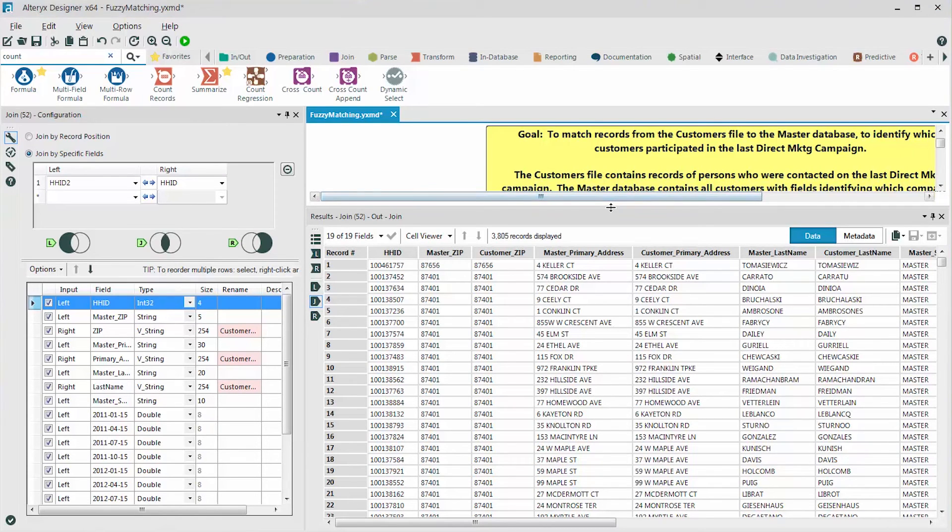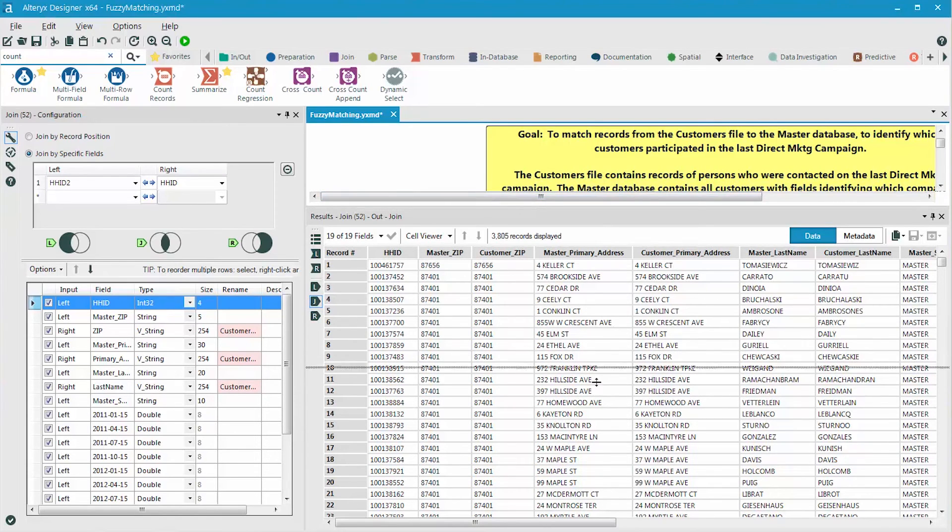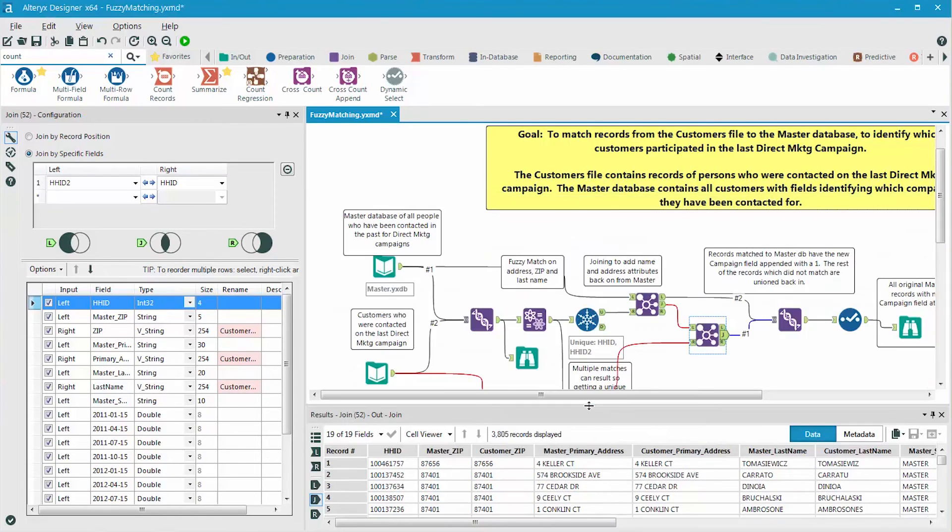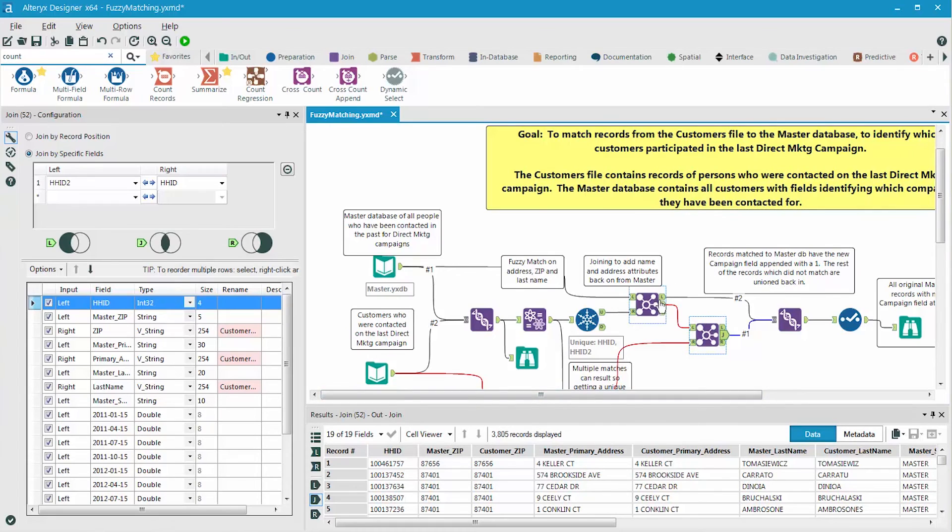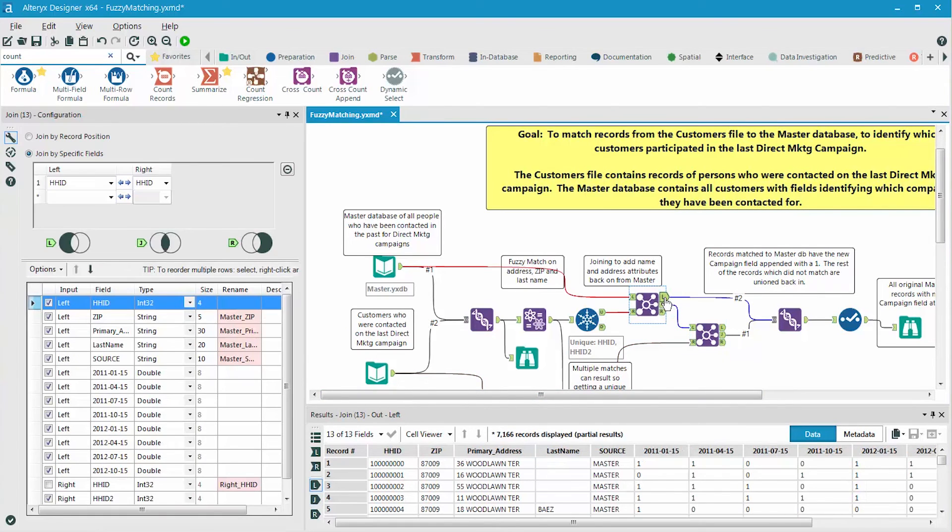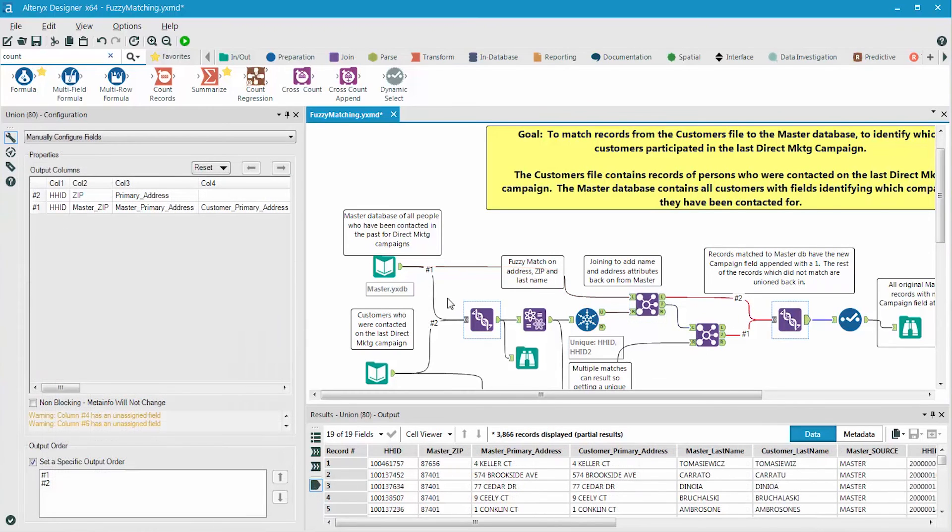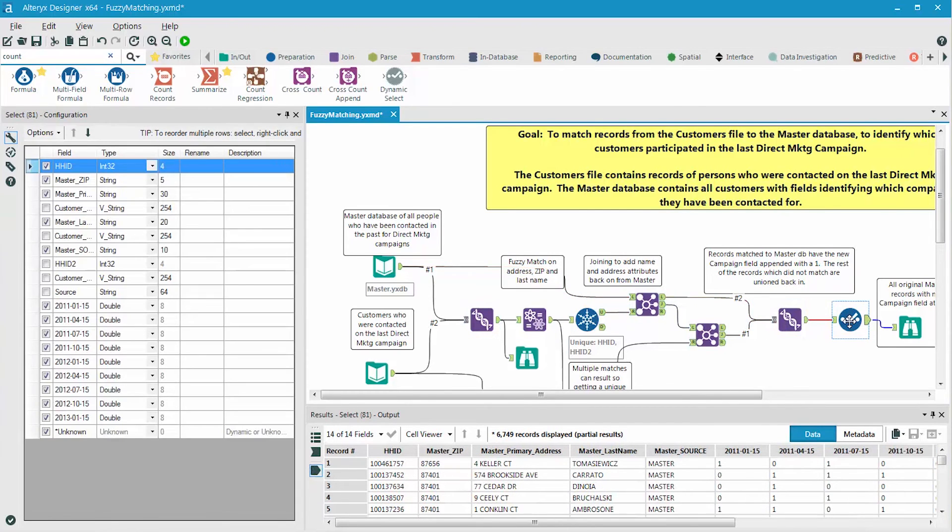The fuzzy matched records are just a subset of the master data set. So next we need to union in the records that did not match, the ones that fell out on the left side, to put the entire master data set back together, and then deselect out the fields that we don't need.